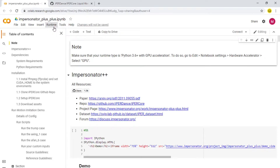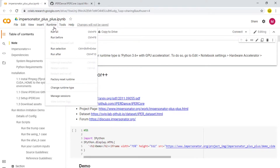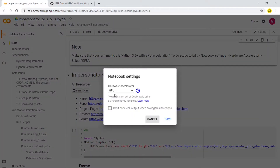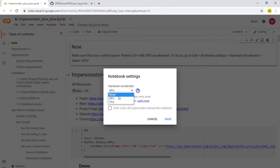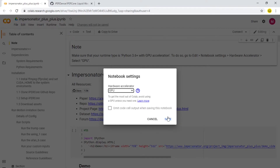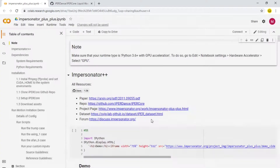The first thing you want to make sure is to go to Runtime, change the runtime type, and make sure it is set to GPU. If it's something else, just change it to GPU and then press Save.